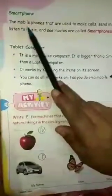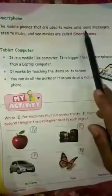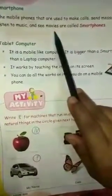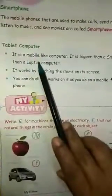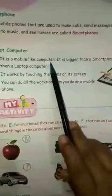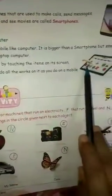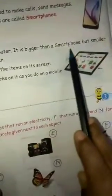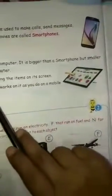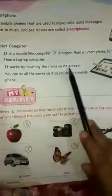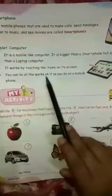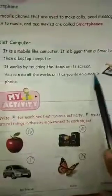Smartphone: the mobile phones that are used to make calls, send messages, listen to music, and see movies are called smartphones — this is the smartphone on which you can also play video games and see cartoons. Tablet computer: it is a mobile-like computer. Wherever you go, you can take this tablet computer with you. It is bigger than a smartphone but smaller than a laptop. It works by touching the items on its screen, and you can do all the work on it as you do on a mobile phone.